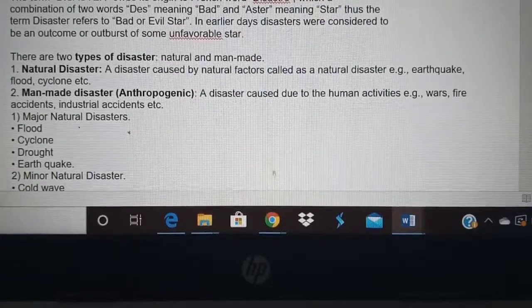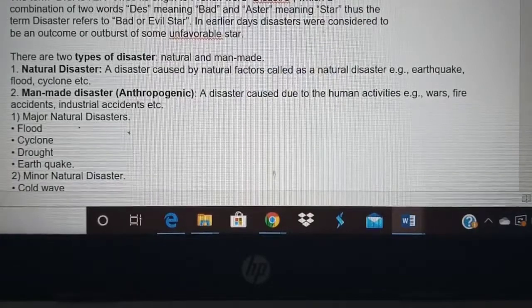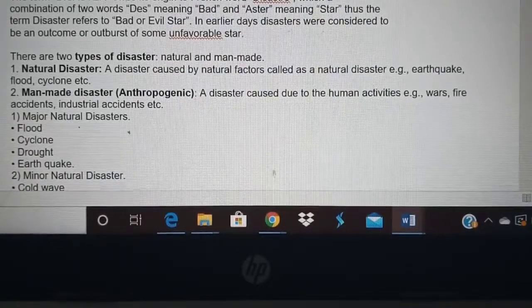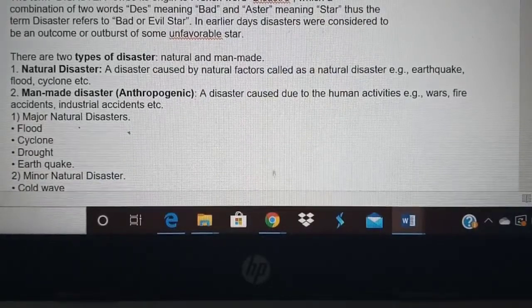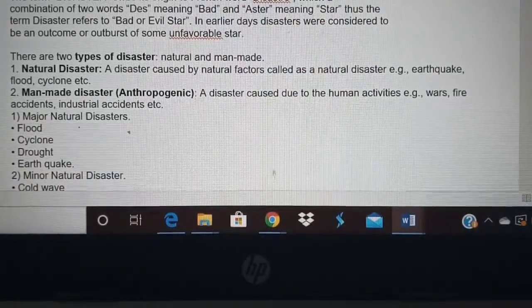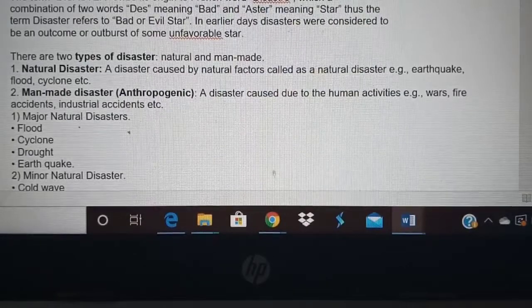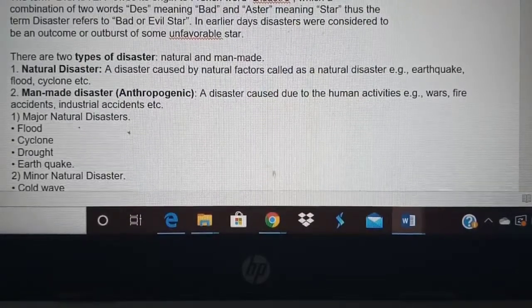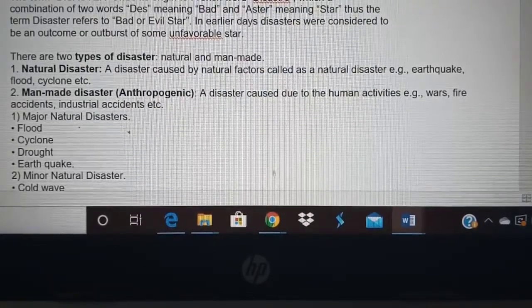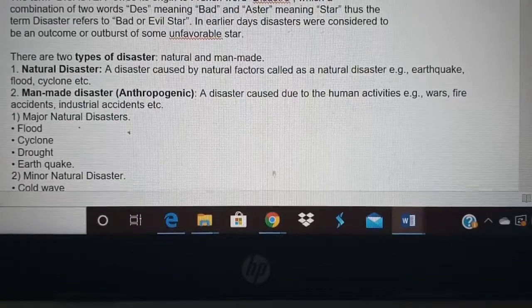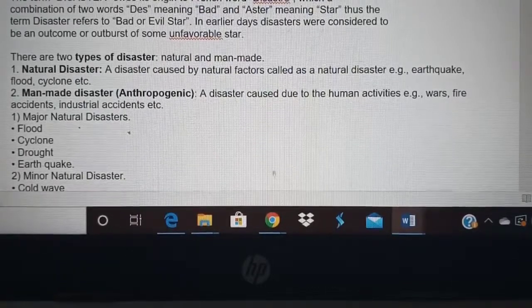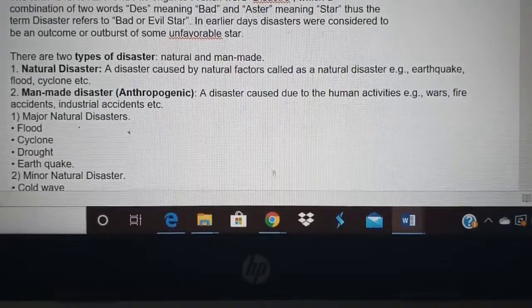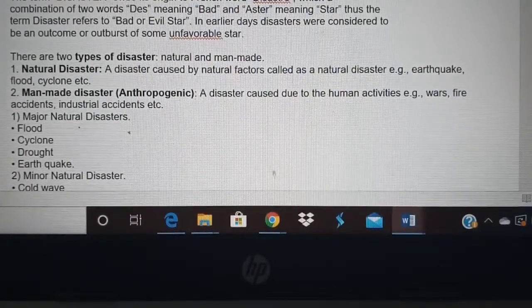Next we come to the types of disasters. There are two types: natural disasters and manmade disasters. In a natural disaster, man does not have a role to play. It happens on its own — like tsunami, earthquake, volcano — all these are natural disasters.